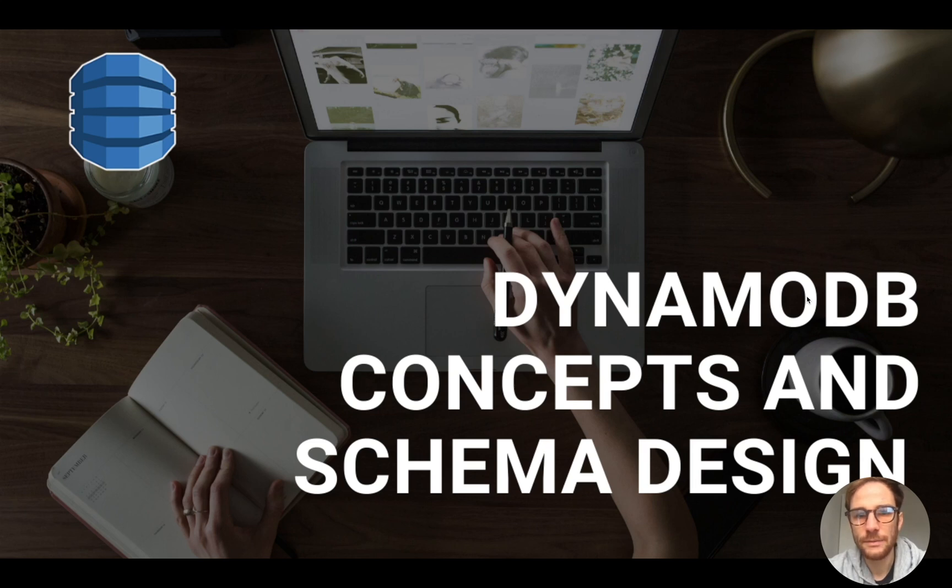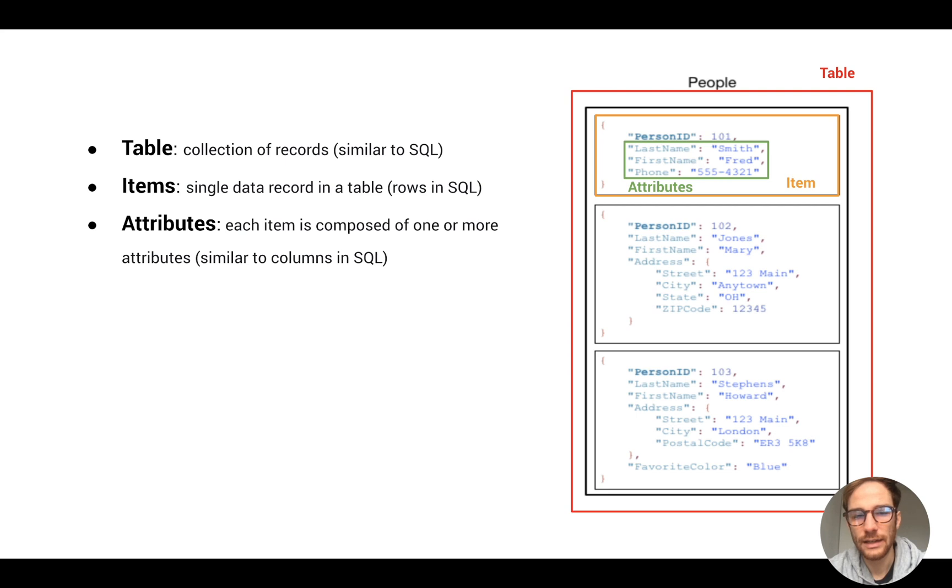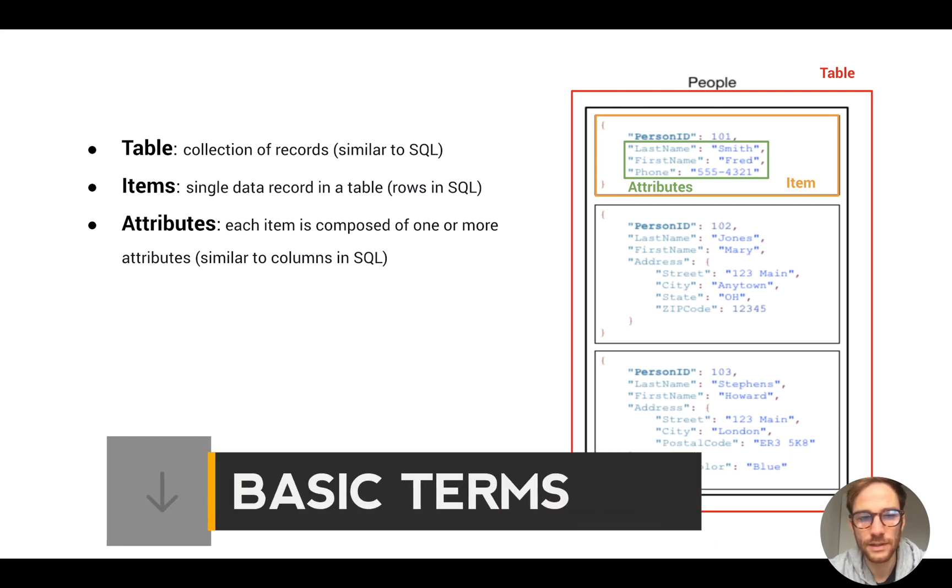Hello everyone and welcome to this video on DynamoDB concepts and schema design. Let's start with three basic concepts on DynamoDB.